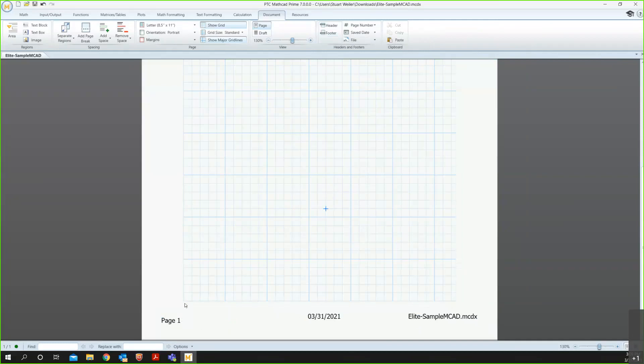And if I add multiple sheets, the page number will increment. So each page is unique. And then the date and the file name are going to be tied to the file as a whole. So every page should have the same information.